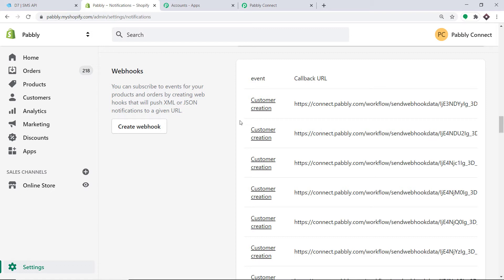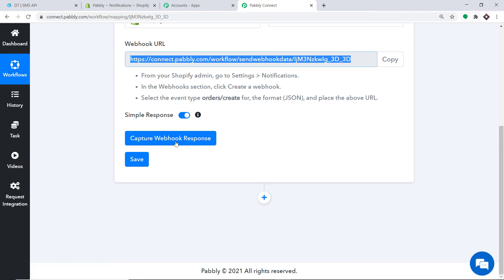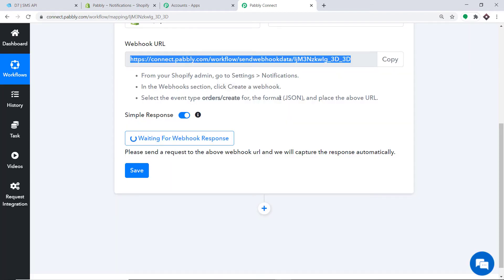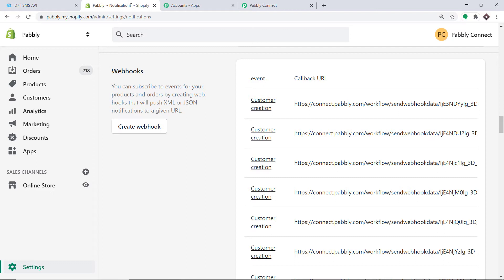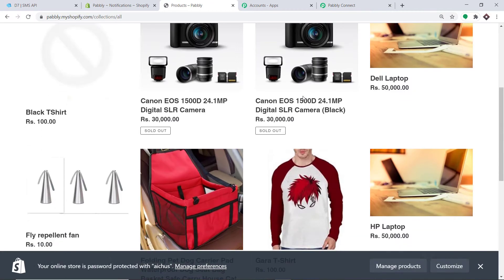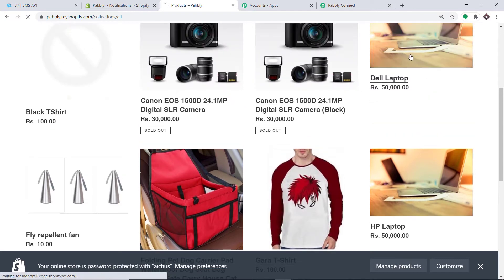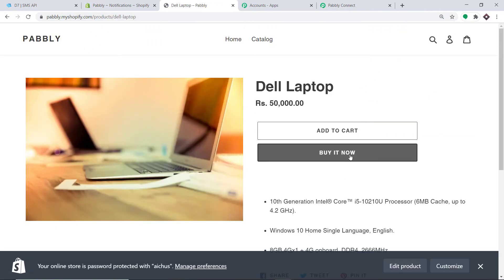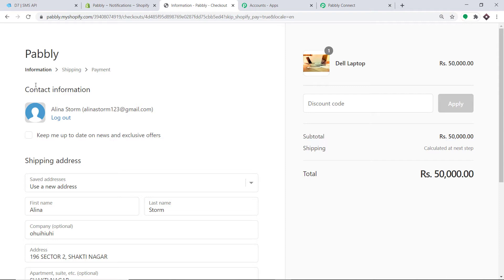To ensure Pabbly Connect captures the data, go to Pabbly Connect and click on Capture Webhook Response. It is now waiting for data. I'm going to make a dummy purchase. Going to my online store, I'll go to the catalog and make a purchase. I'm interested in the laptop — purchasing this product. I have registered myself as a dummy customer. The details are for Alina Storm, email: alinastorm123@gmail.com. First name is Alina, last name is Storm, company is SpaceX, city is Bhopal, and the phone number is 919131323916.